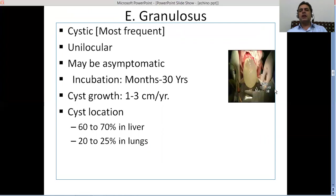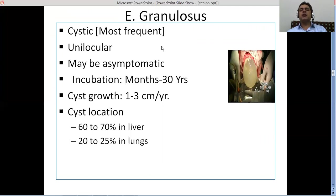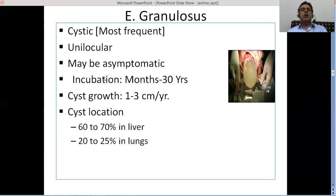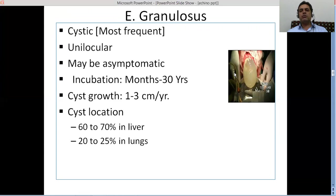Echinococcus granulosus is most frequently involved in causing disease in human beings and animal species, producing the cystic form of the disease with usually unilocular cysts. The disease may be asymptomatic if cysts form away from vital organs. The incubation period may range from months to 30 years, and the growth rate is quite slow — one to three centimeters per year. In 60 to 70 percent of E. granulosus cases, cysts are found inside the liver; in 20 to 25 percent, inside the lungs.